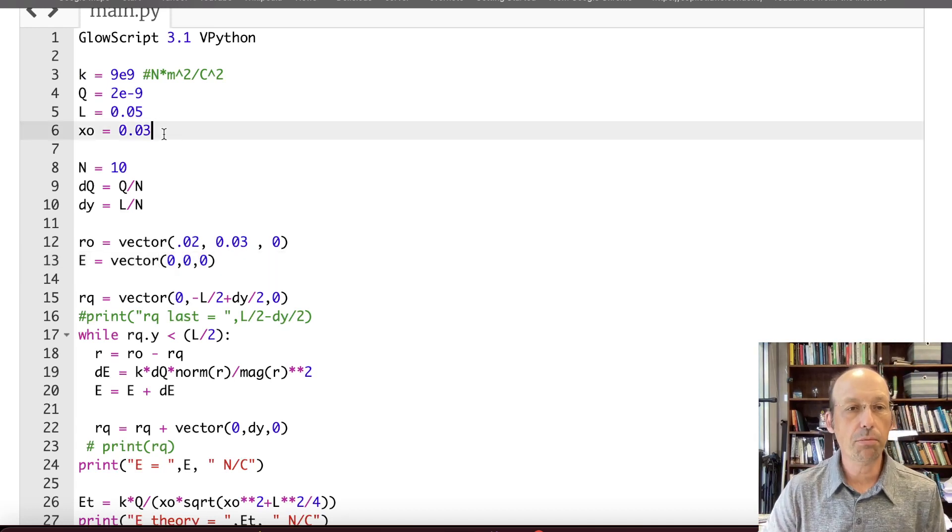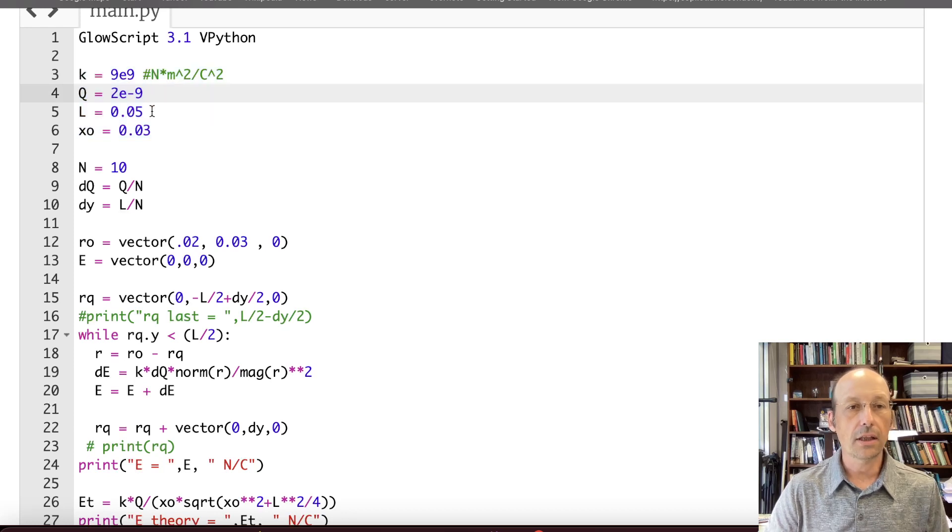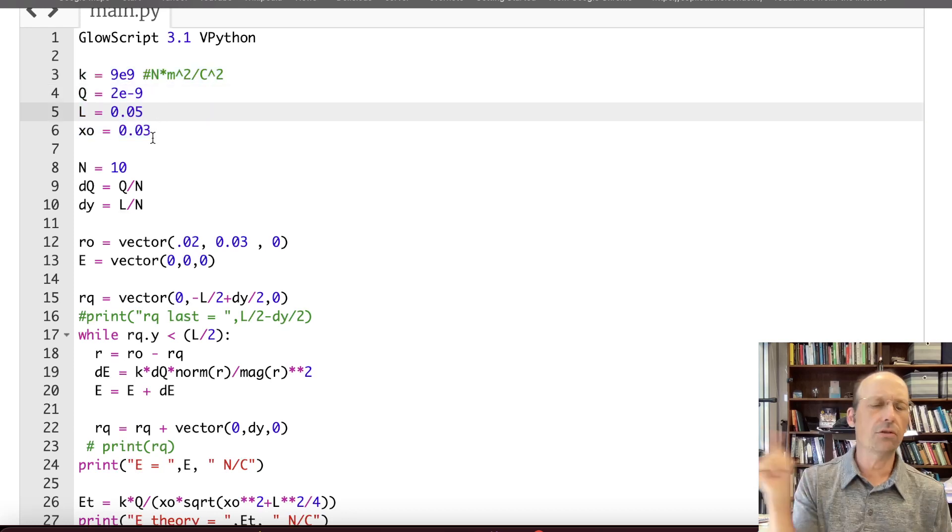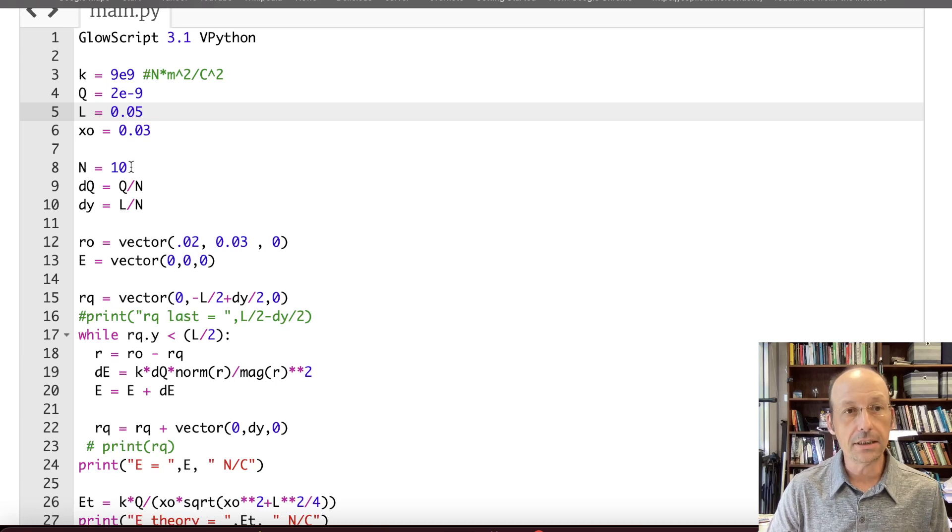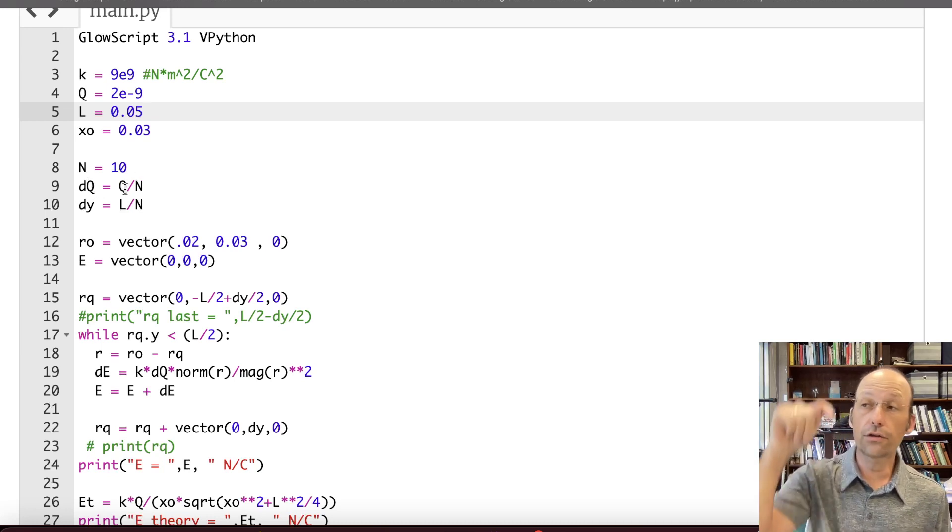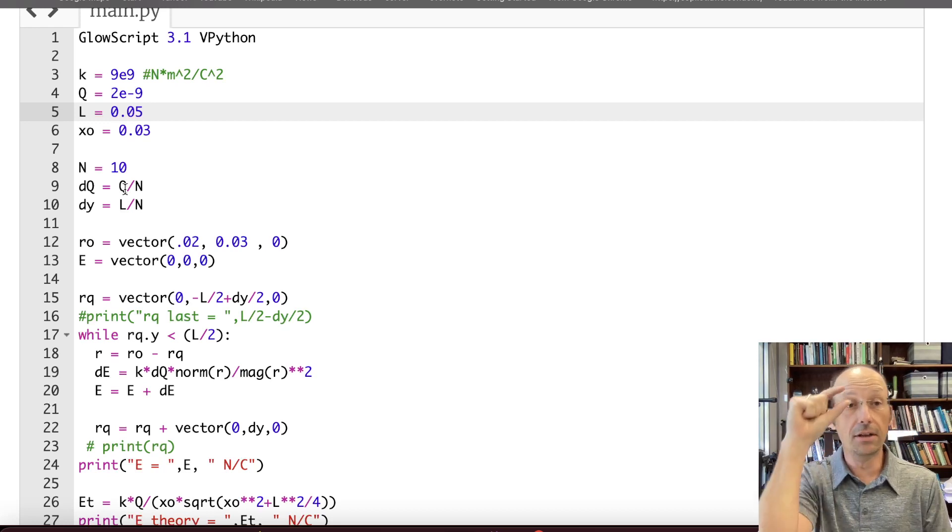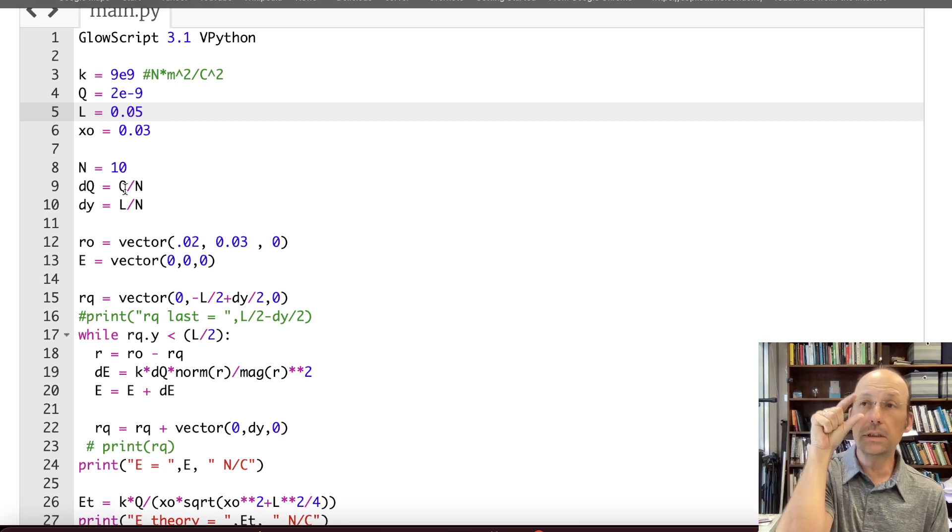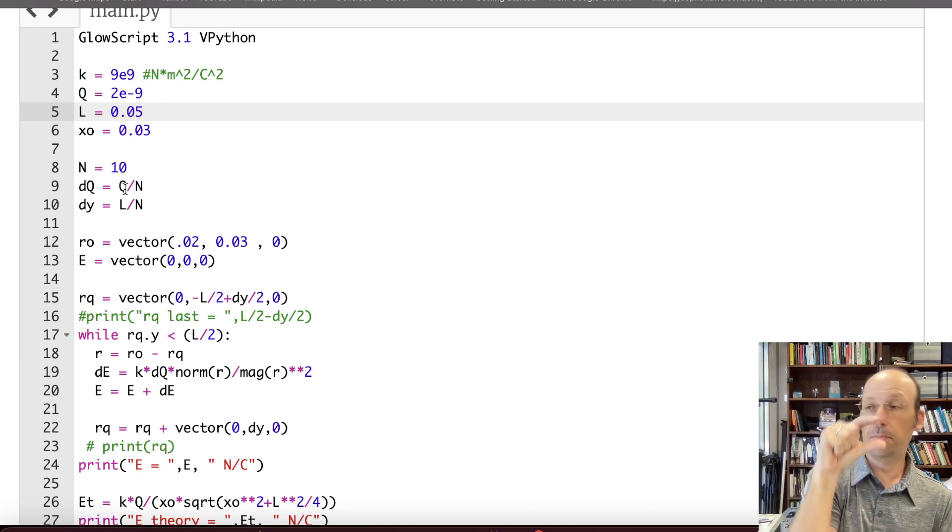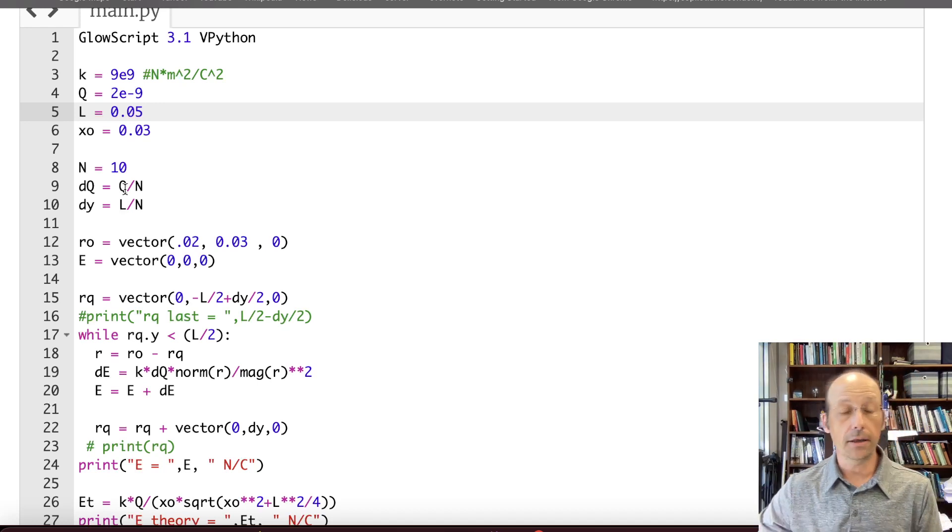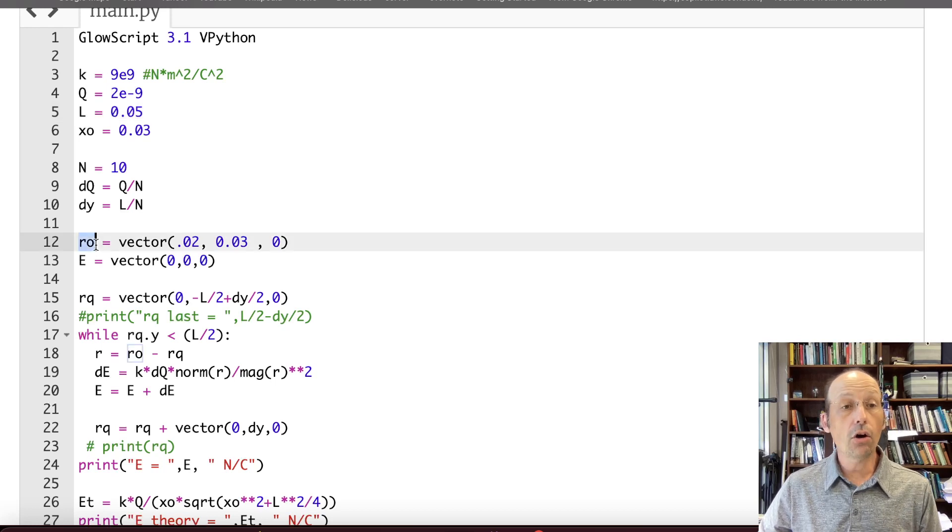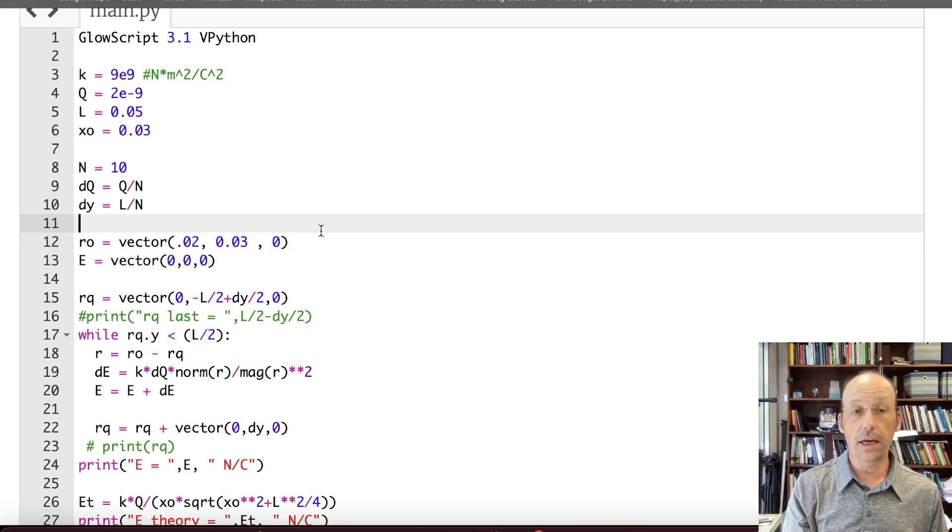So these are the parameters. K was the coulomb constant. That's the charge, the length of the rod. And this was my position on the x-axis. n is the number of pieces I broke it into. dq is the charge for each piece. So if I break it into 10 pieces, it's the total charge divided by 10. And dy was the length of each piece. It's in the y-axis. And it's the total length divided by n.